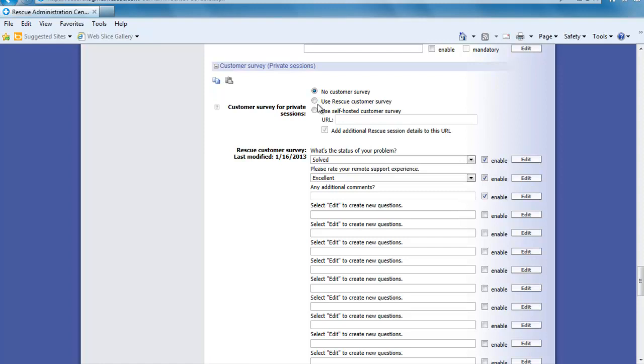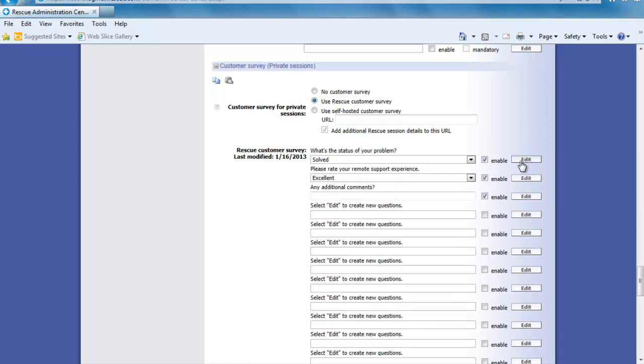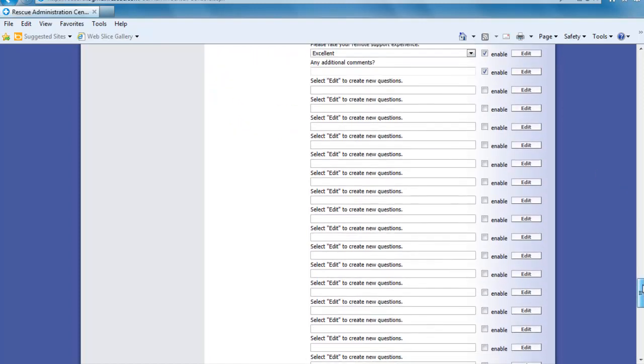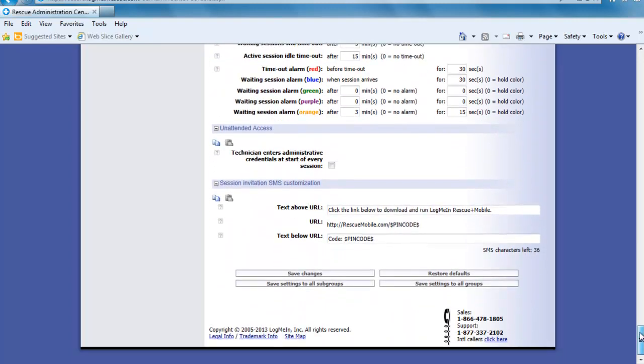Under the customer survey section we first need to turn this feature on. This can be done by clicking the rescue customer survey. Now you can enable or disable as many questions as you would like. I am going to use the three that are already enabled. By clicking edit next to the first question we can change this to a completely different question or change it from drop down to open answers. I am happy with these questions so I am just going to go to the bottom and click save changes.